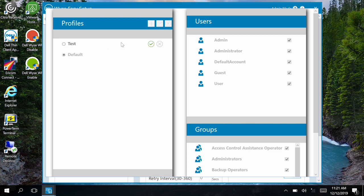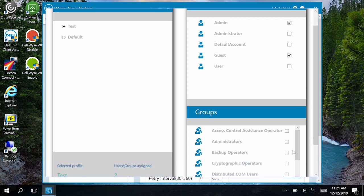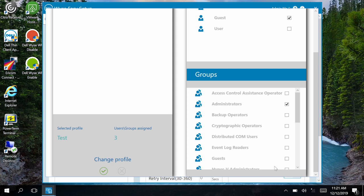Now, click the checkmark next to the new profile name. To add users or groups to the profile, select the checkbox in the Users and Groups window. For the purposes of this video, we are selecting the Admin and Guest User and Administrators Group.